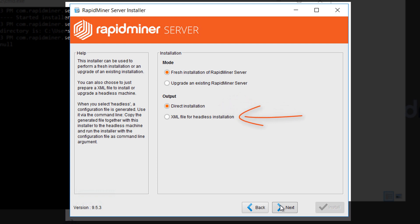In case you're choosing the headless option the installation will be configured so you can simply execute it with all the settings ready on the headless machine. Keep in mind that all settings, such as folder paths and ports, need to be set as if you made them from the machine on which the final installation will be placed.